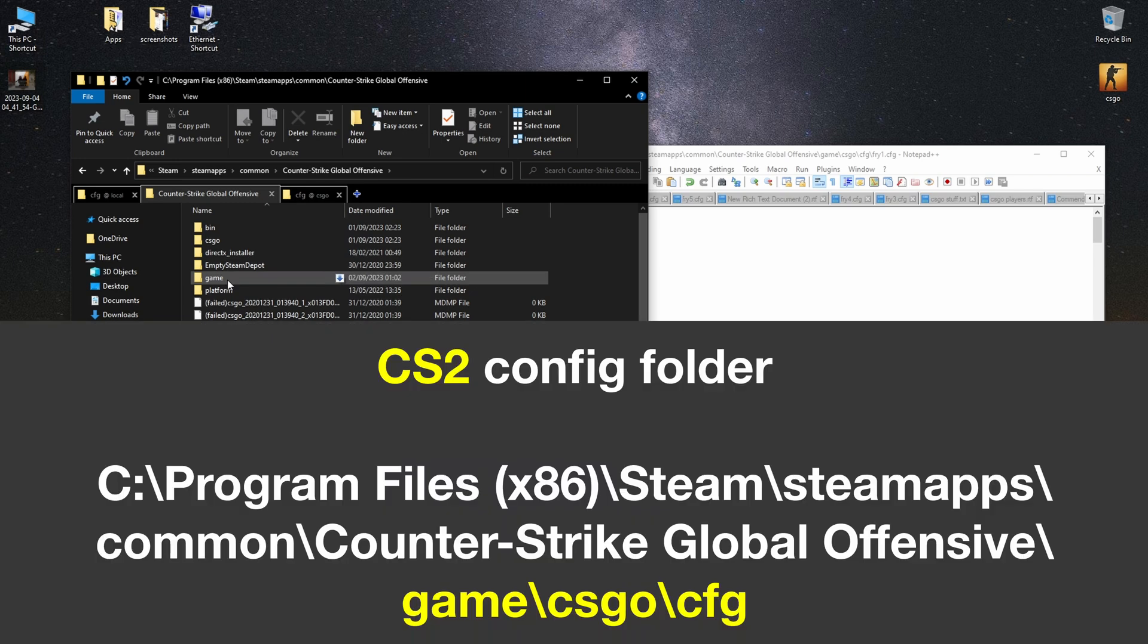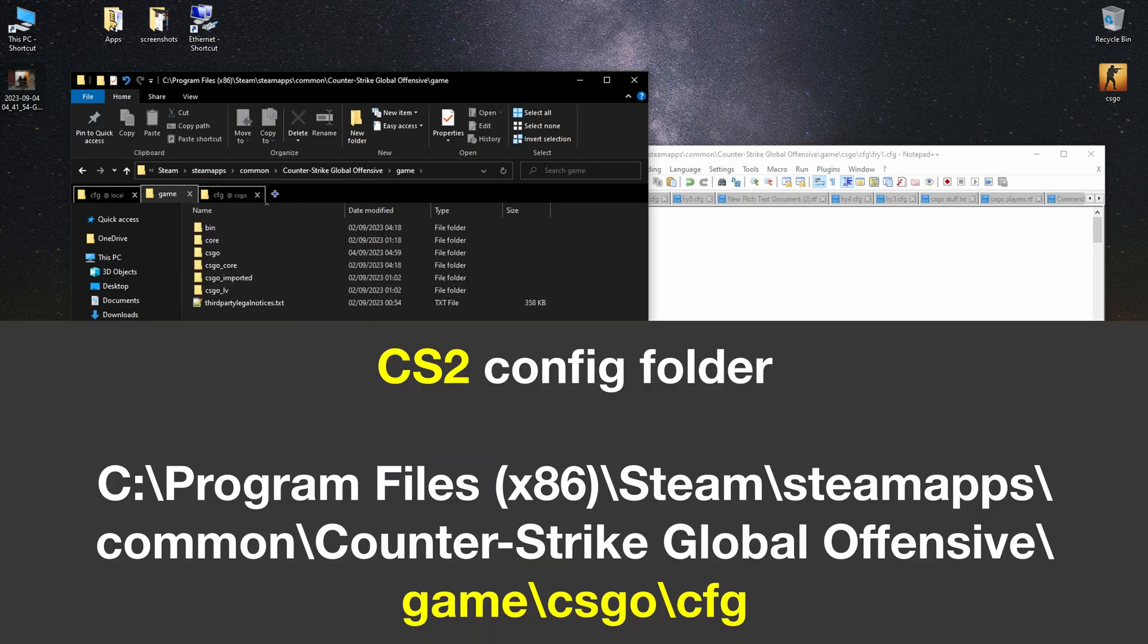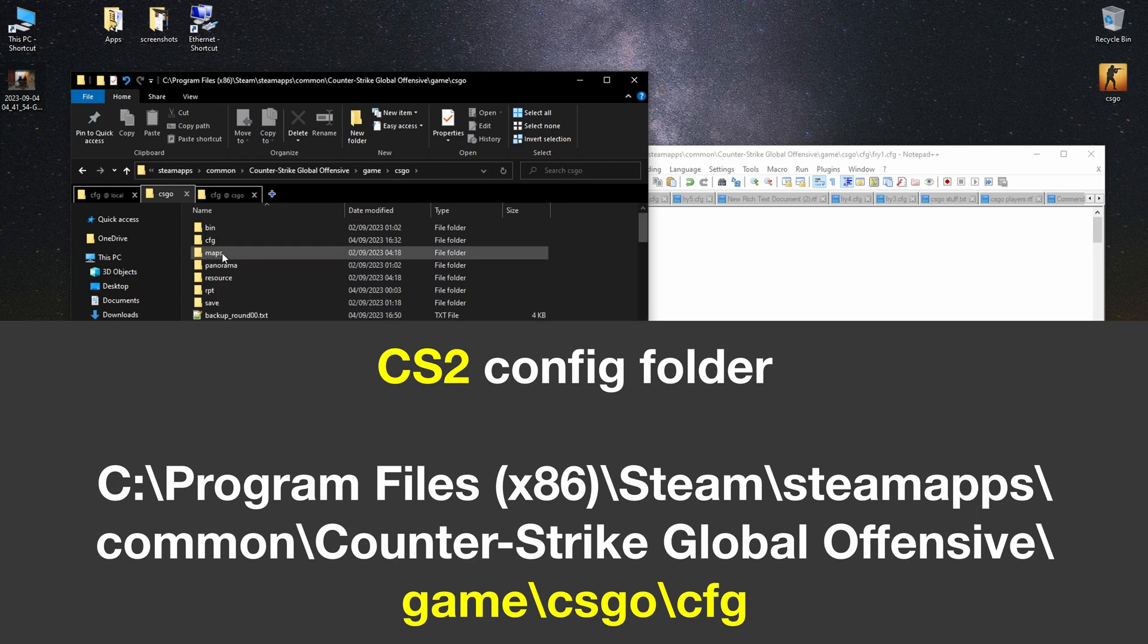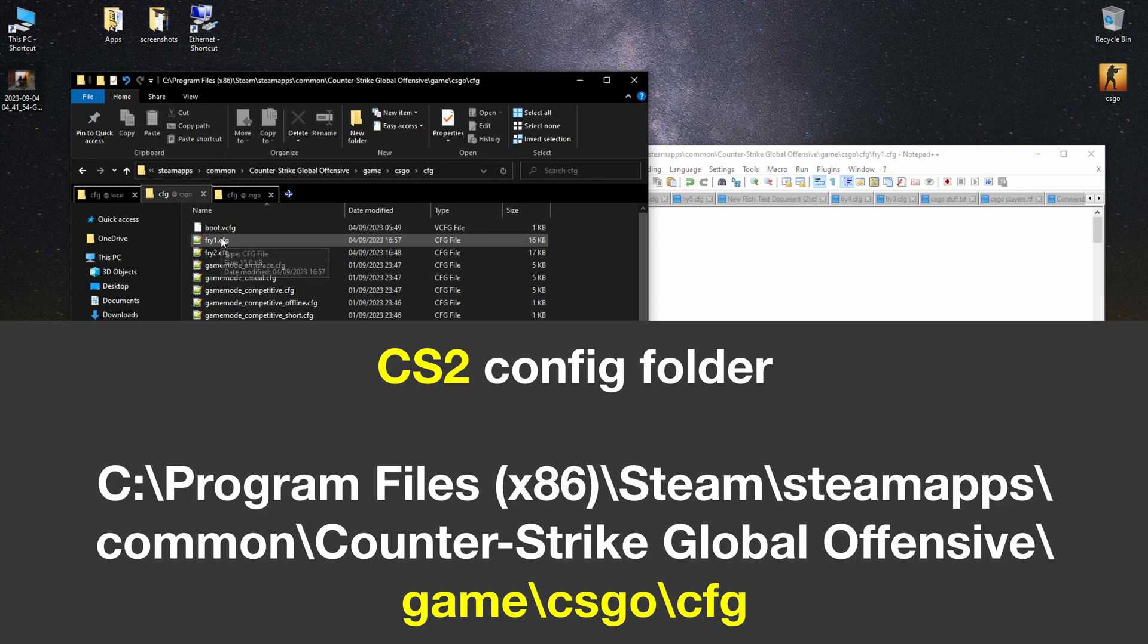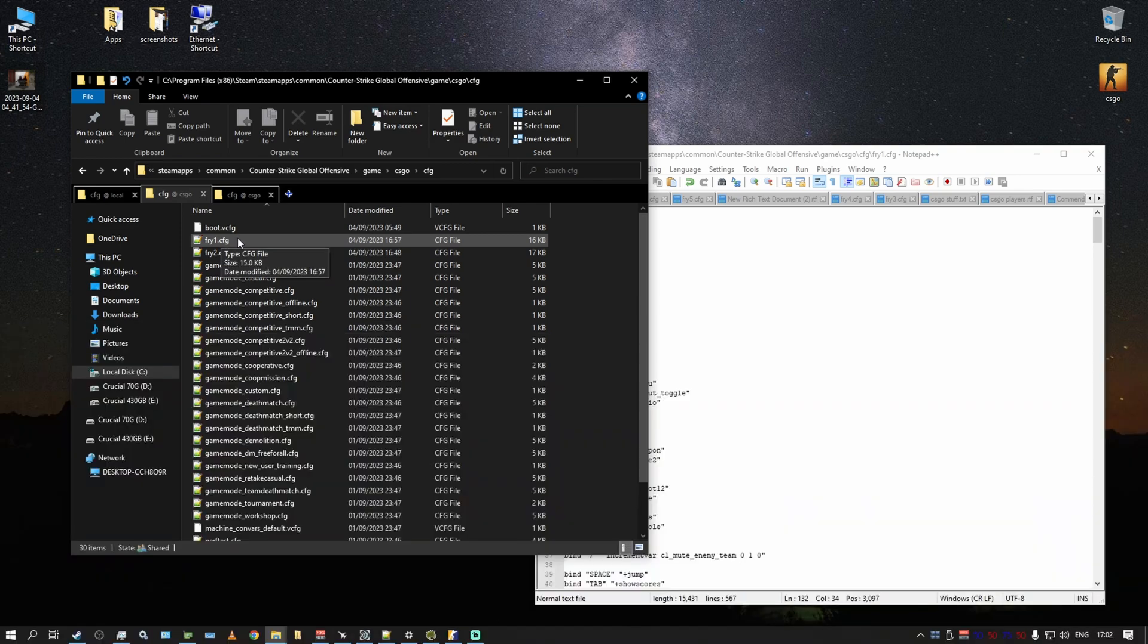Inside of the game you go into CSGO. I know it makes zero sense but bear with me. And then you go into cfg and here you copy your, in my case, fry one dot cfg file. From here the game will execute your file.